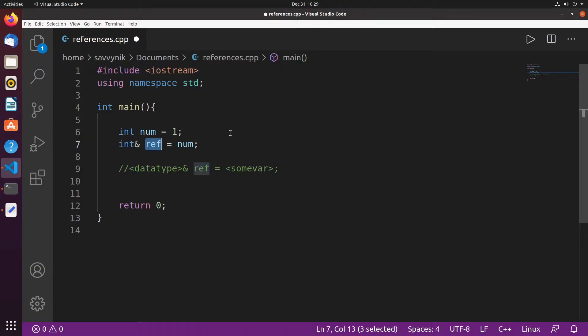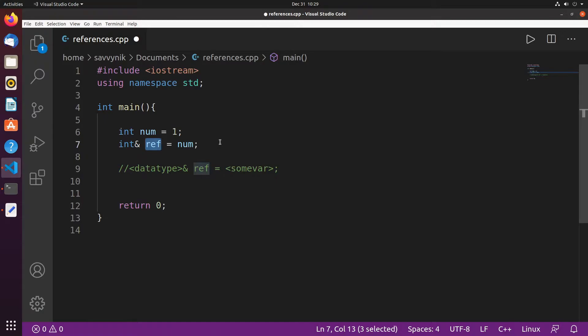Another great place to use references like this is when we pass them into a function. This will allow you to make changes to variables outside of that function's scope which we'll look into later.